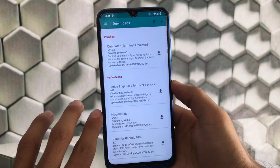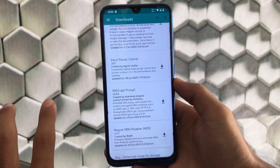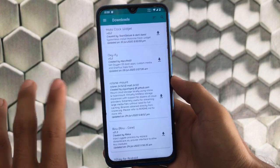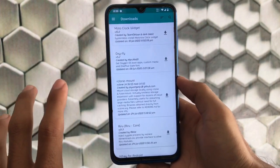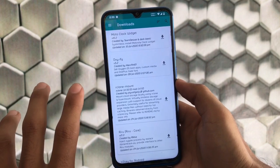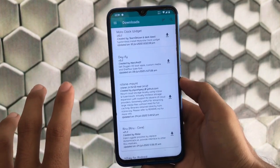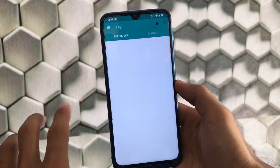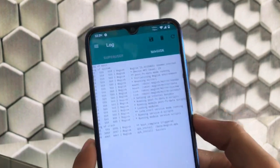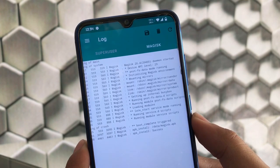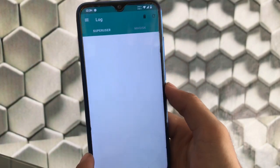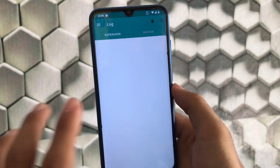In the Downloads section, you can download any module for your device. If it is compatible, it will work. Make sure you only do things you have knowledge about — doing things you don't understand can cause a brick that you cannot recover from, so be careful. In the Log section, you'll get logs of everything that happened, like the scripts and mounting actions performed on your device.